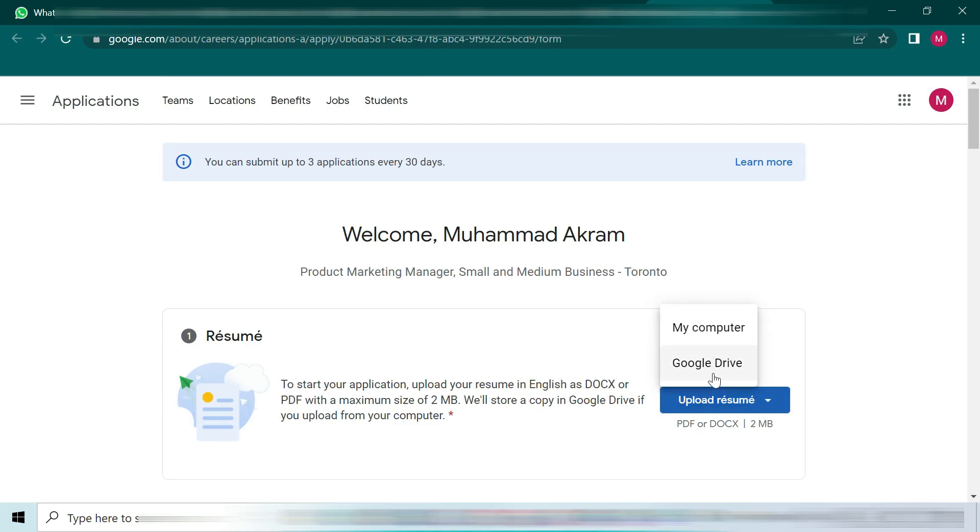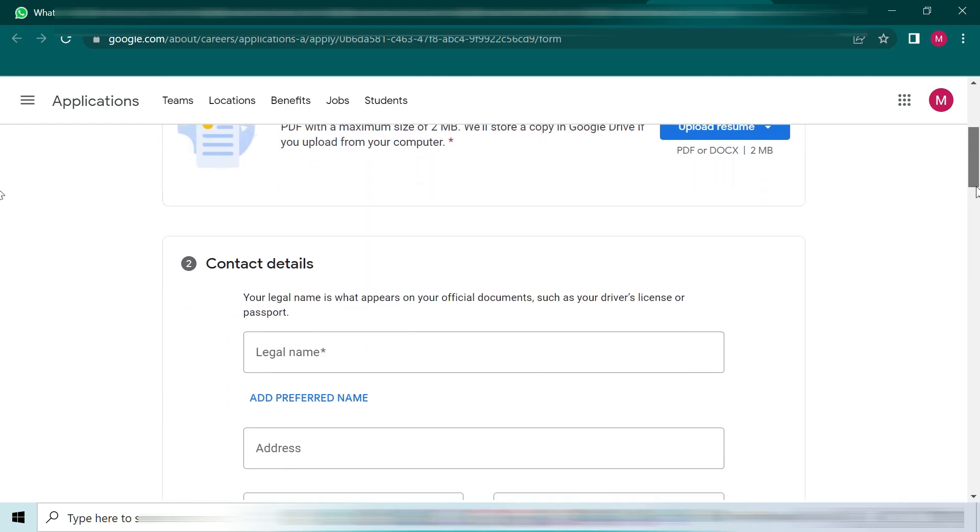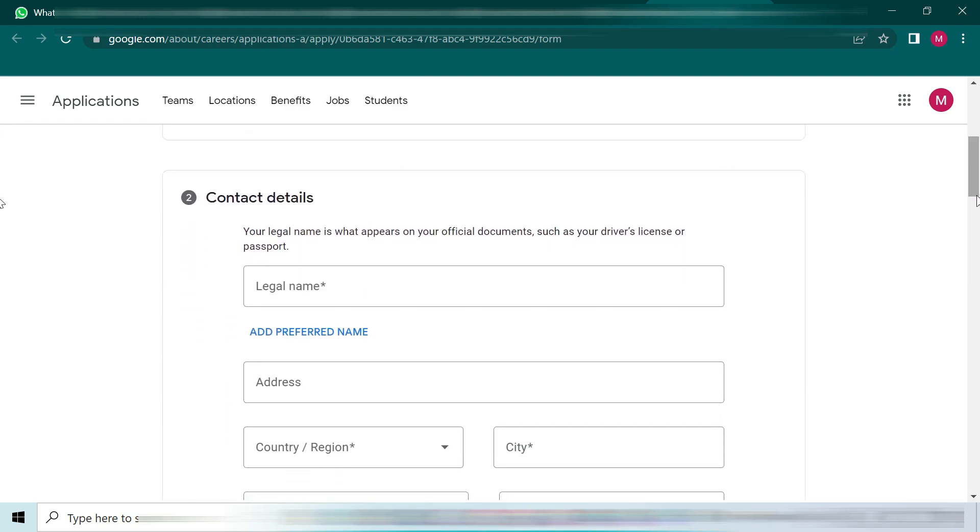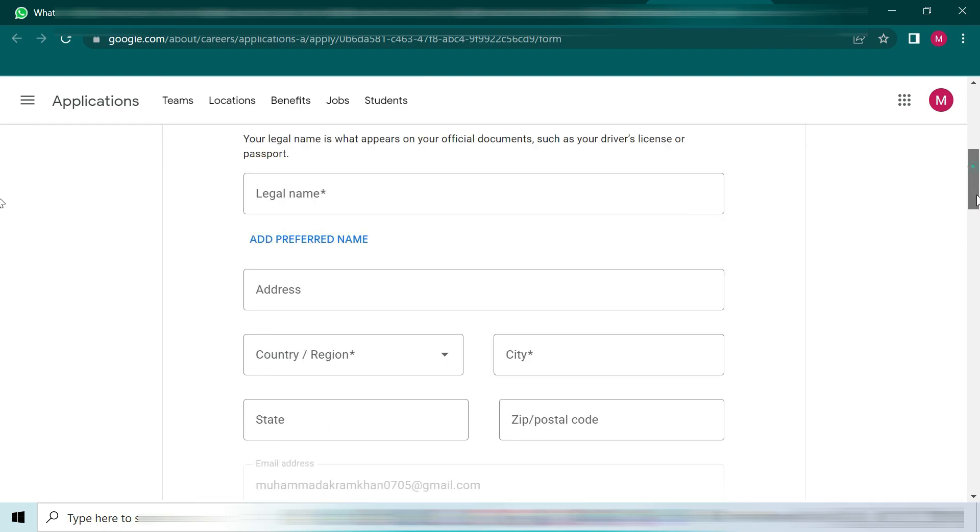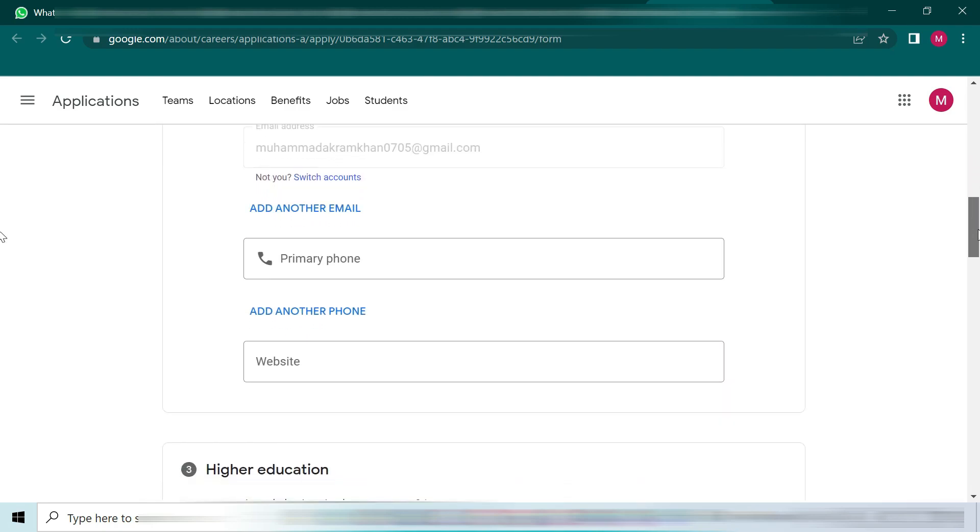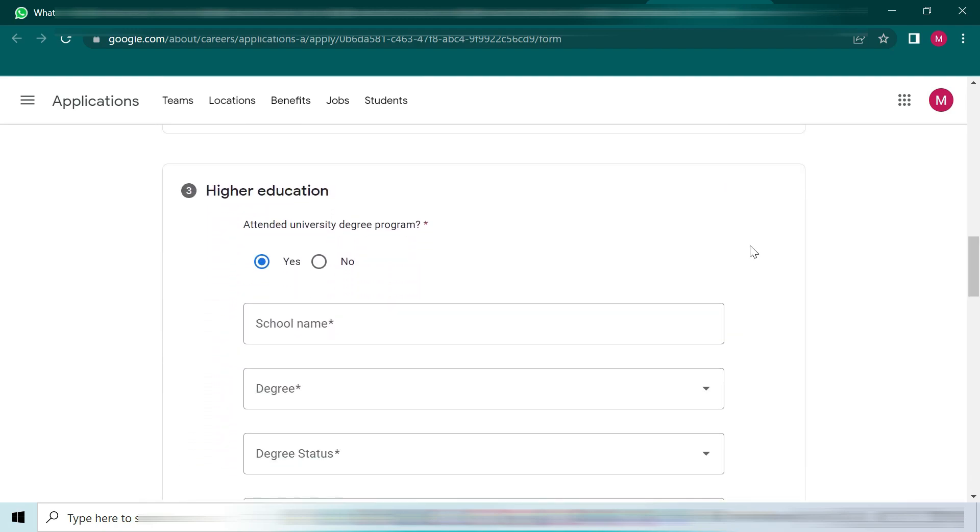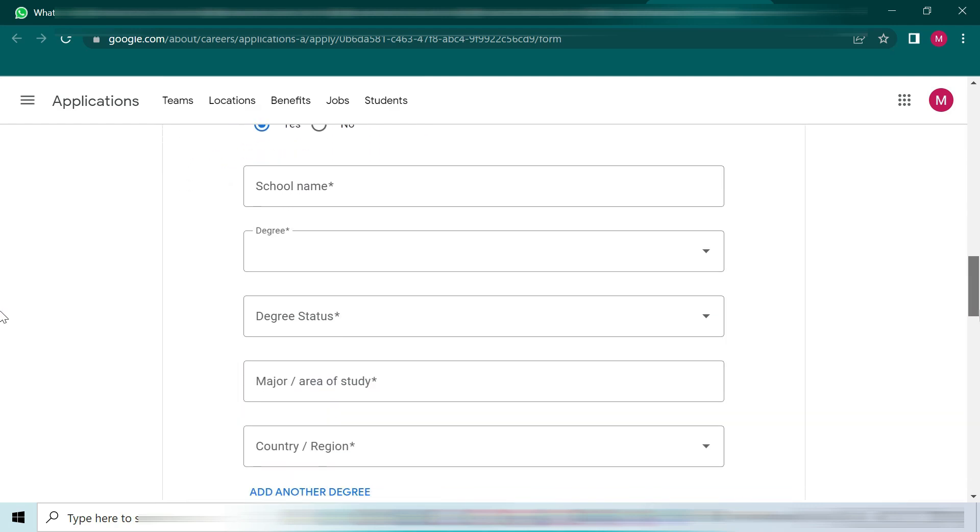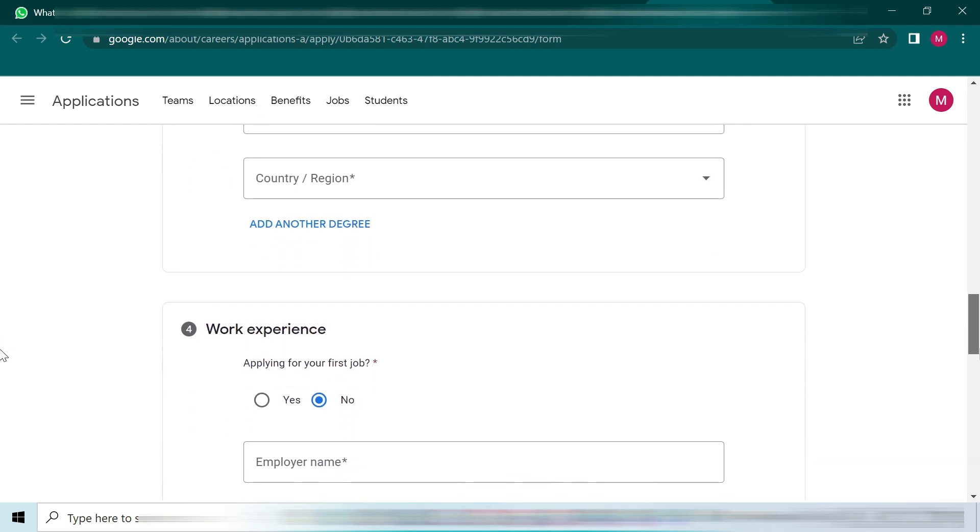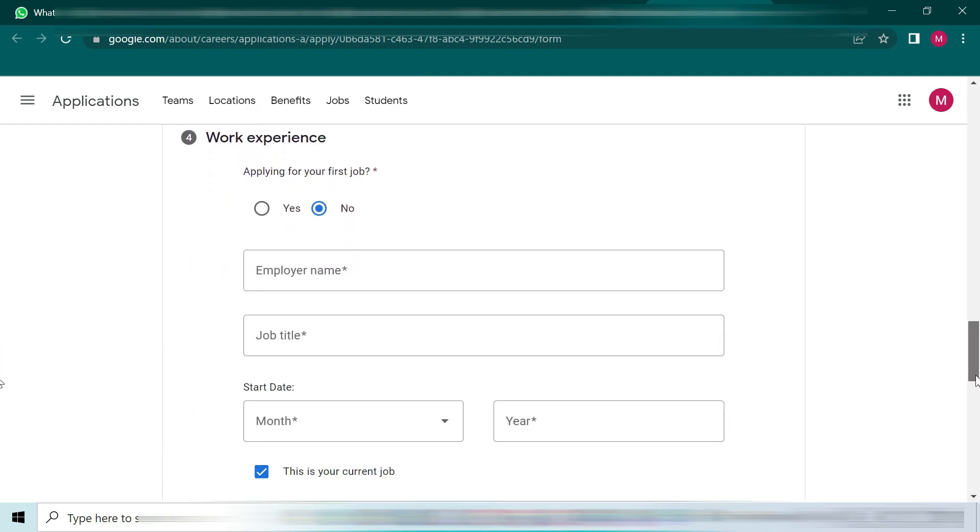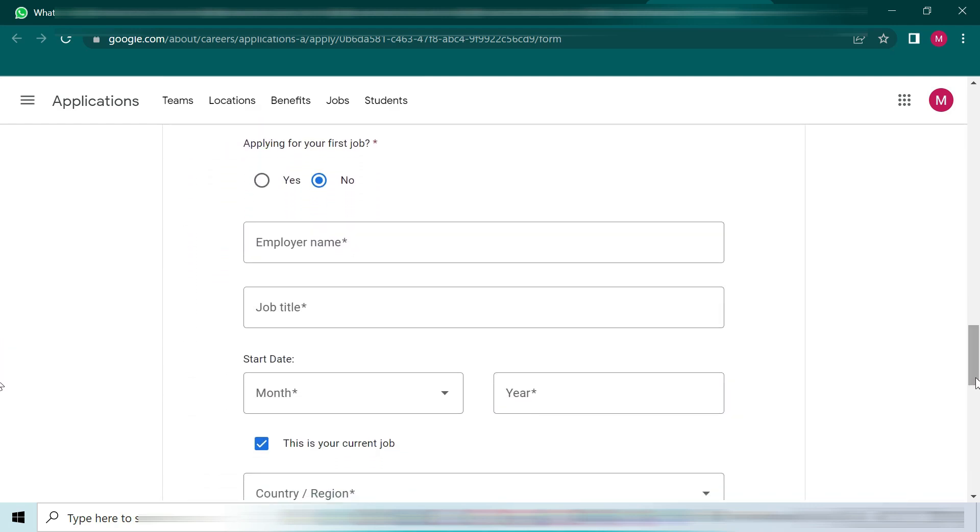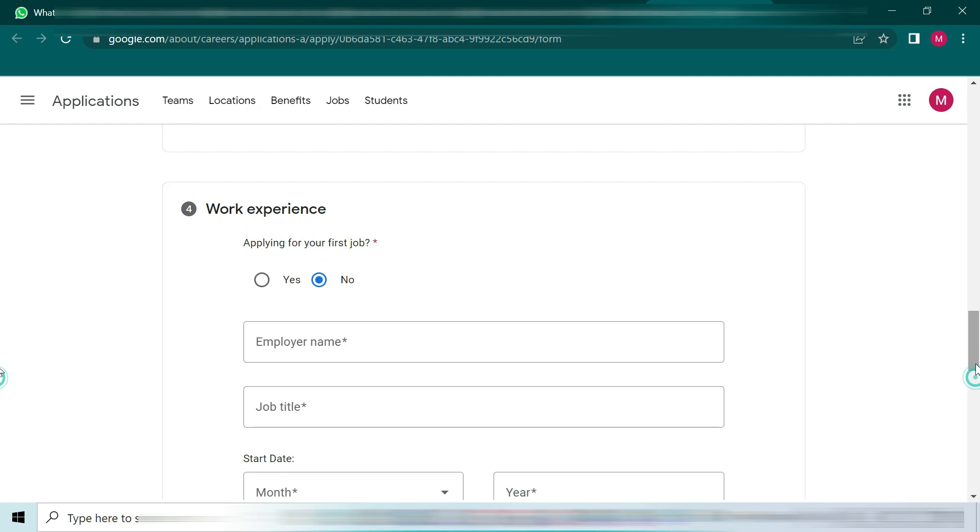After pressing the apply button, you will be on a new page. Here you have to upload your updated resume. Make sure the resume must be according to the required format of any chosen country. You also have to fill out all the required fields with all your educational details, work experience, and any other skills.